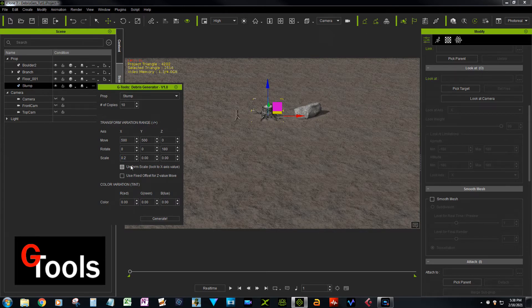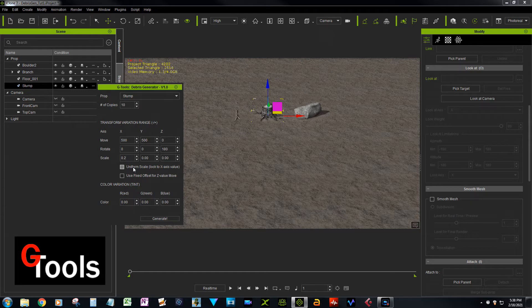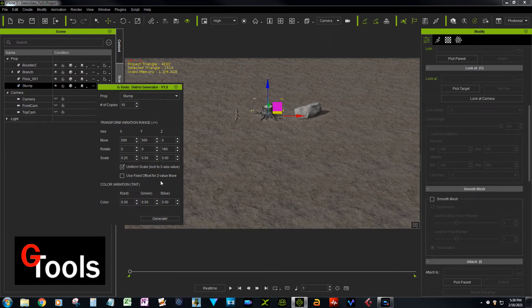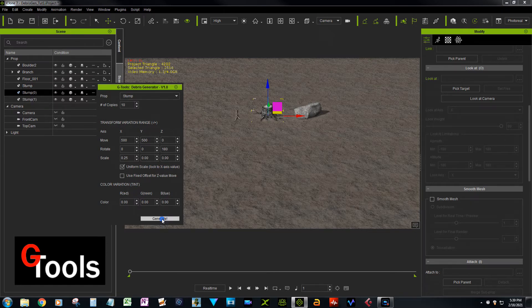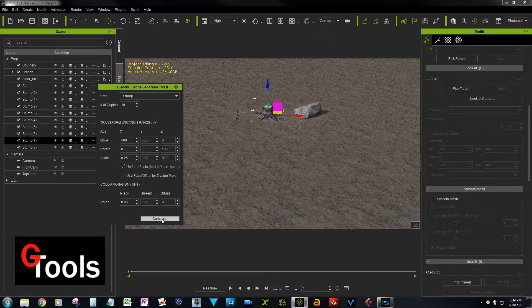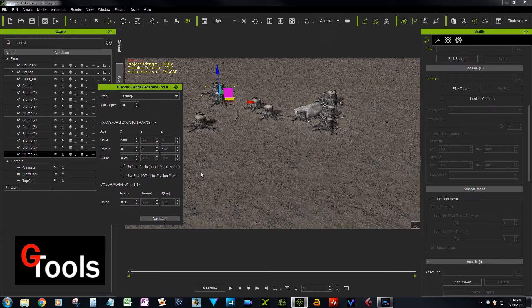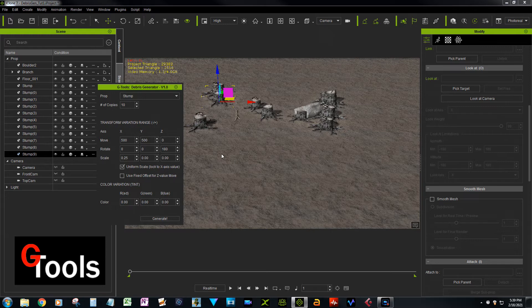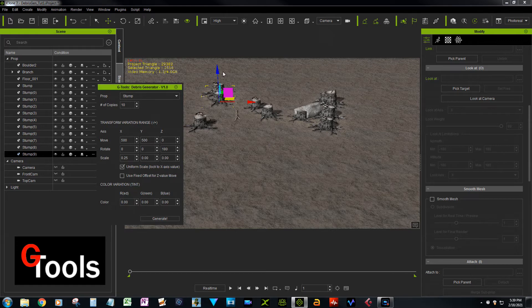And we'll do a uniform scale—that means XYZ all scale at the same—and say generate. Okay, so quickly generated 10 stumps, shifted them around in a random way around the Z axis, and then placed them around the scene.